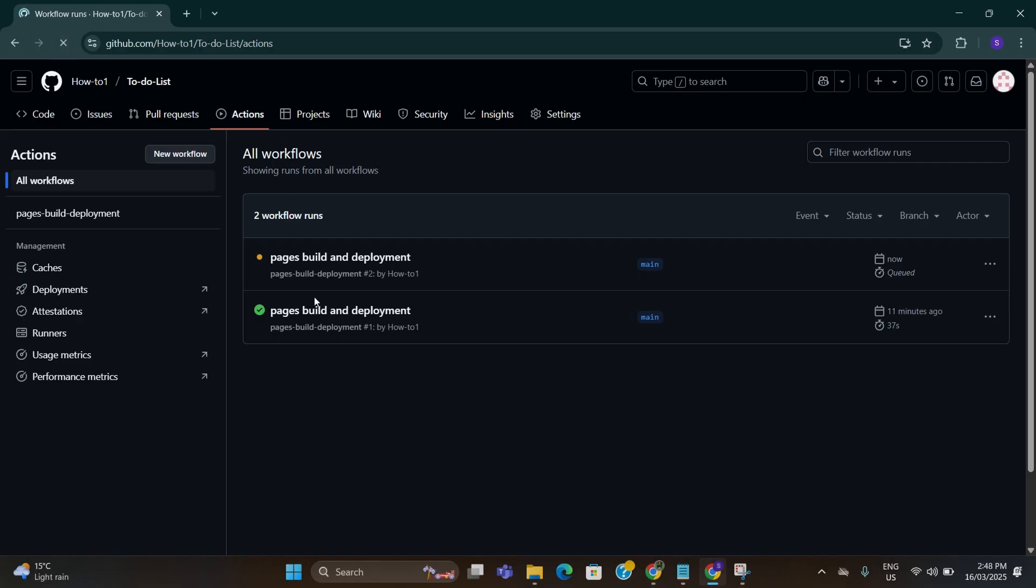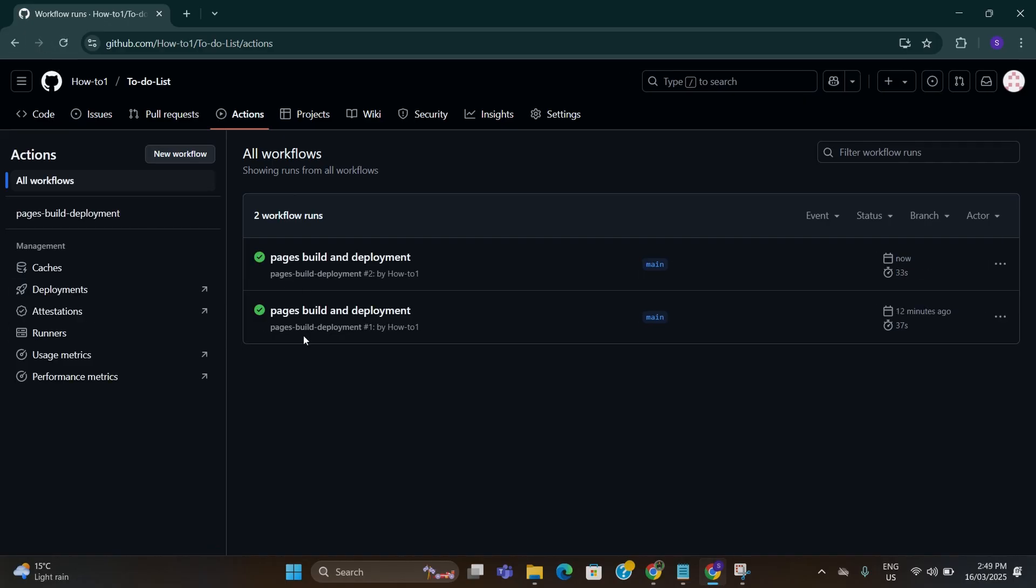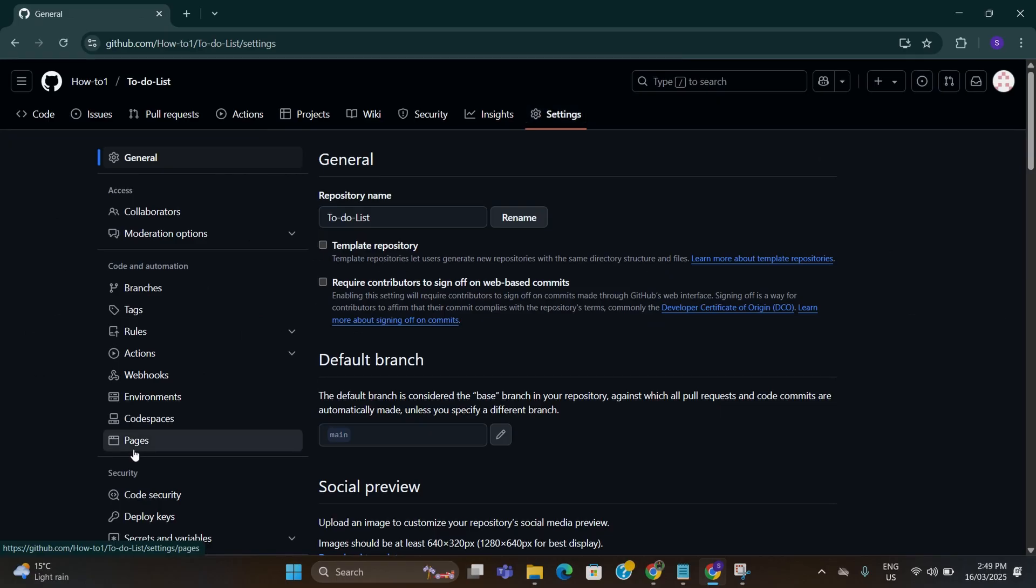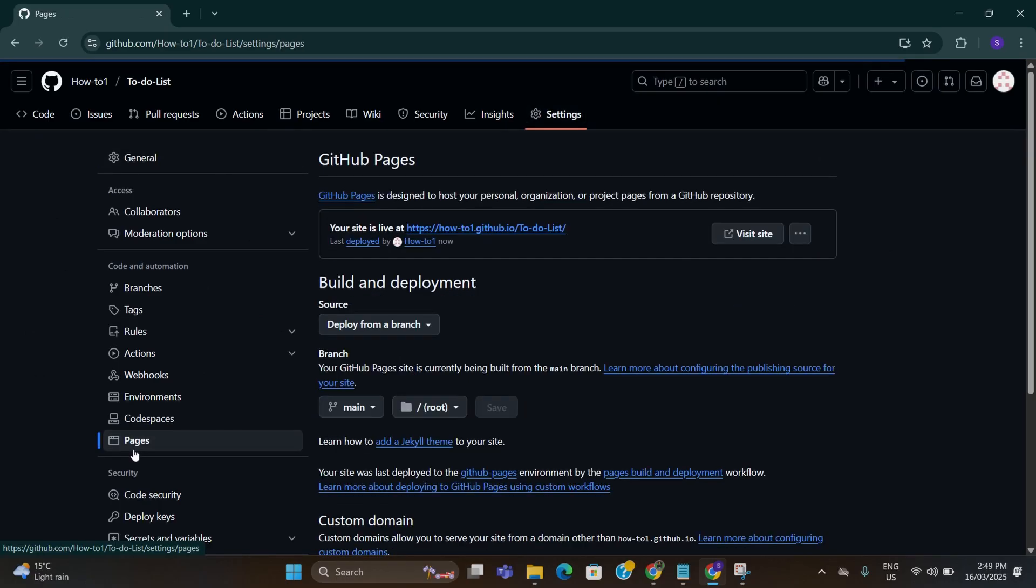Go to actions tab and here you can see it is updating your software. Keep refreshing until it is turned green. Once it is ready, go to settings again. Go to pages and click on this link again.